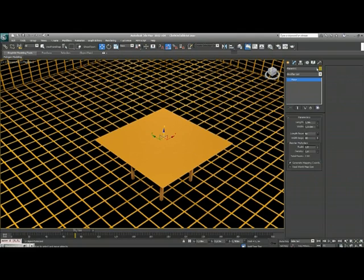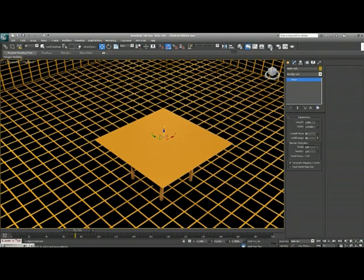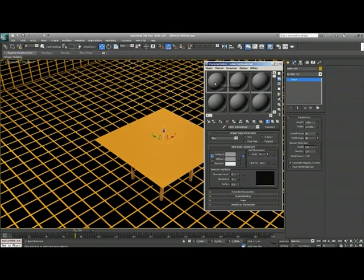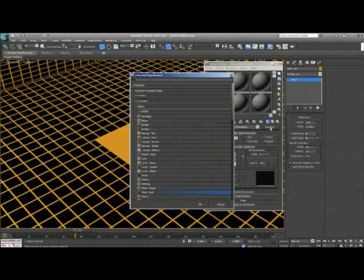Next thing I want to do is rename this thing to tablecloth. It doesn't look much like a tablecloth. I want a nice material for this, so I open my material editor, a free slot. I already named it tablecloth material, and I'm going to choose a material for this by picking the standard button. I'm able to choose from the Autodesk material library.